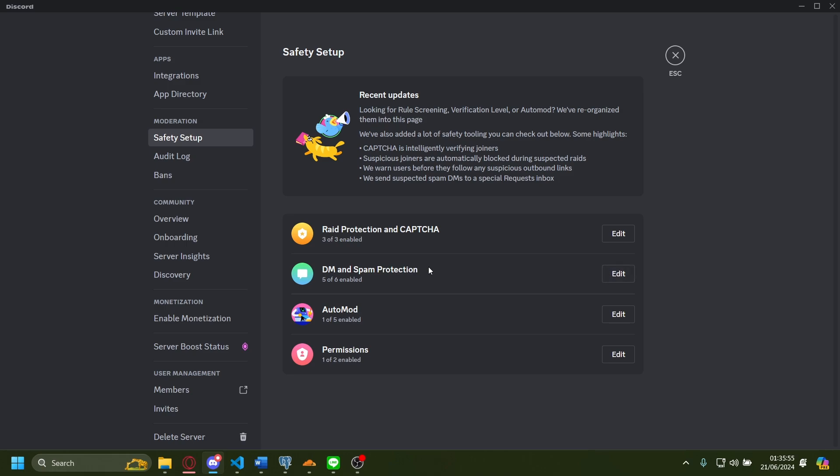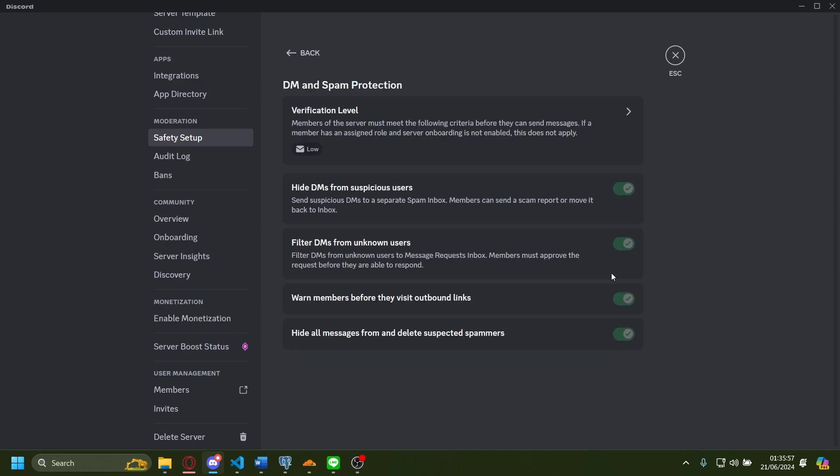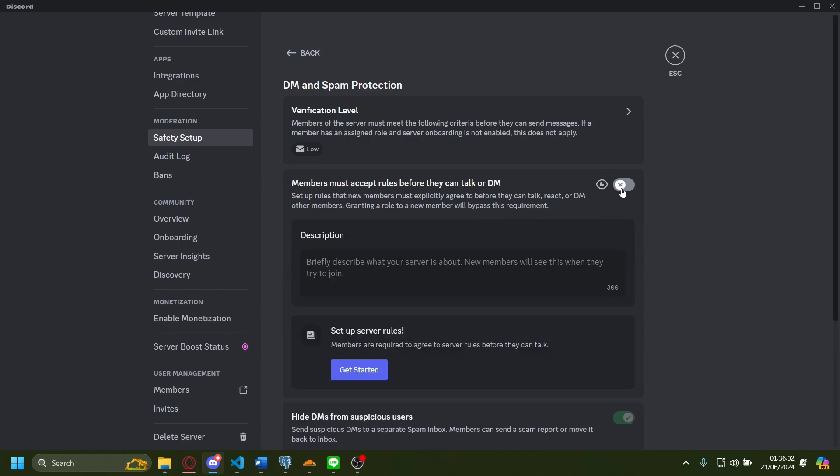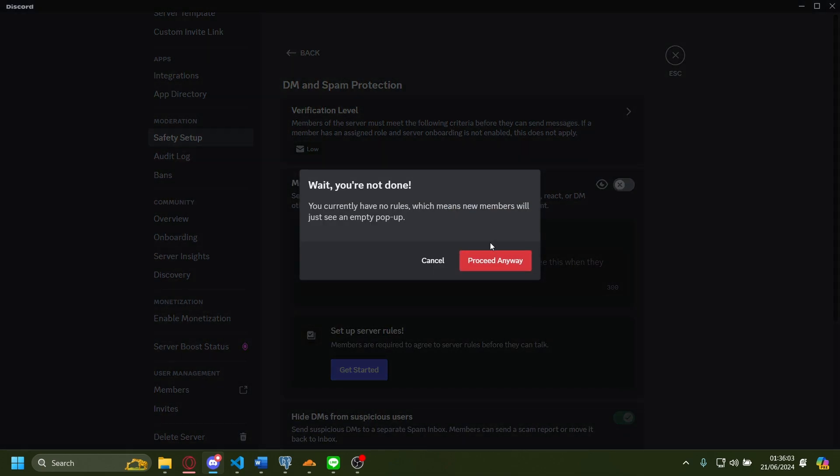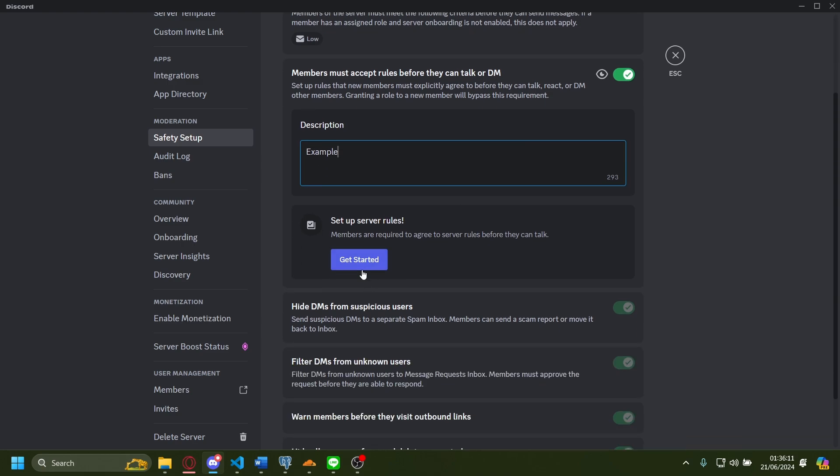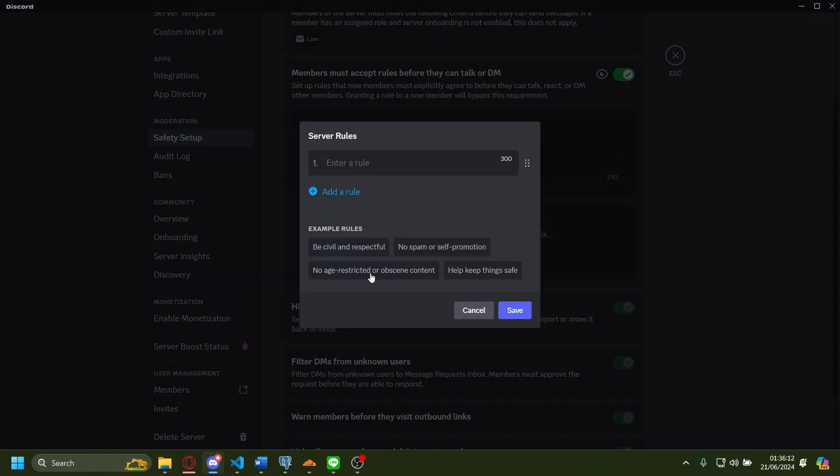We go here to TM and spam protection. Let's press edit. Members must accept rules before they can talk. For TM, let's enable this, proceed anyway. The description should be like an example. Let's add a new rule as well.